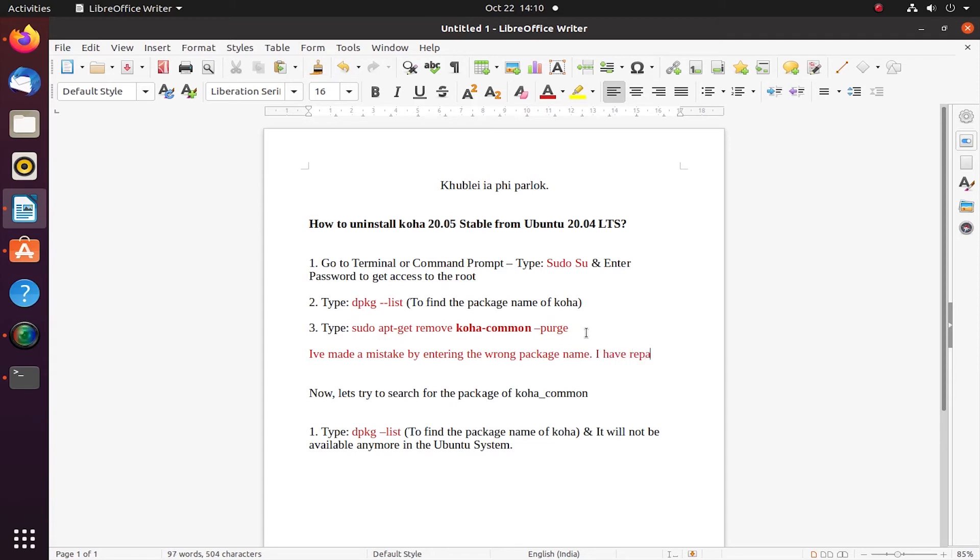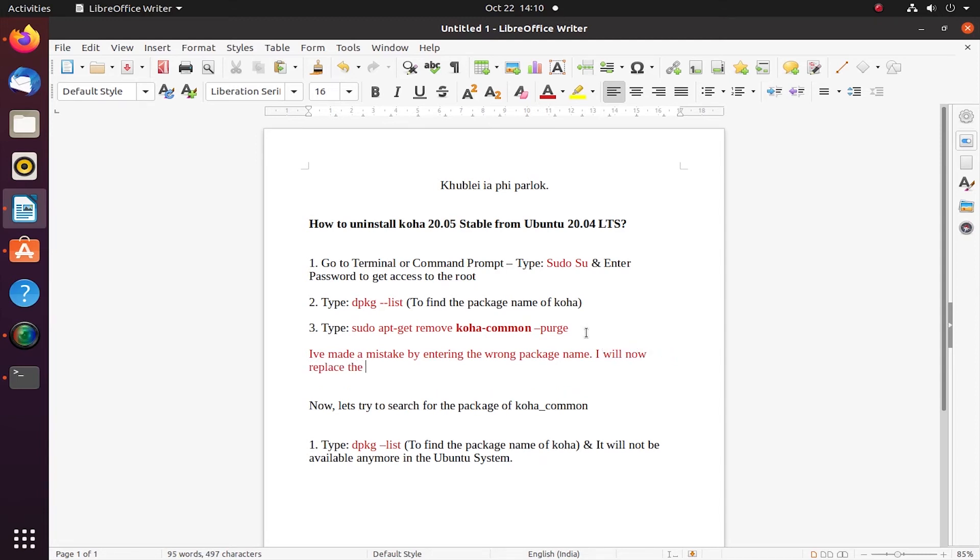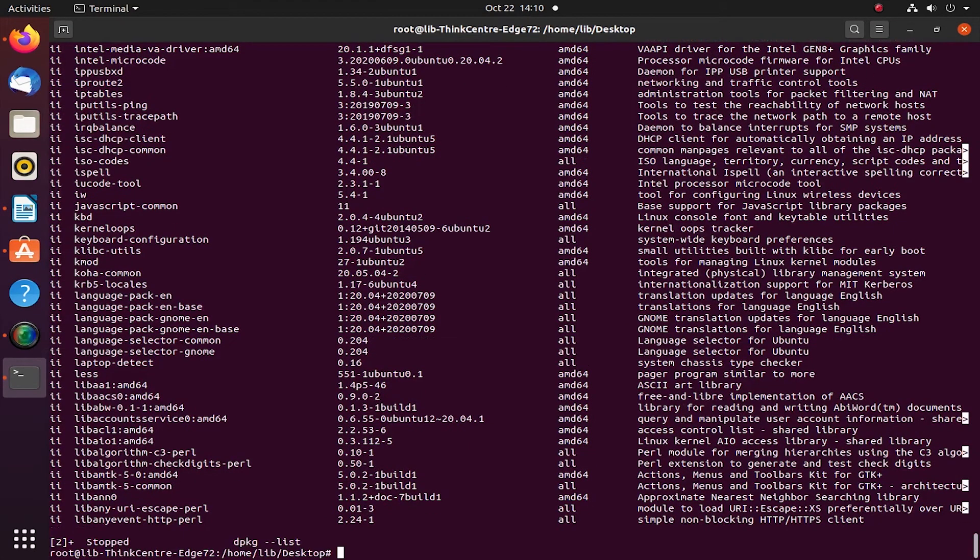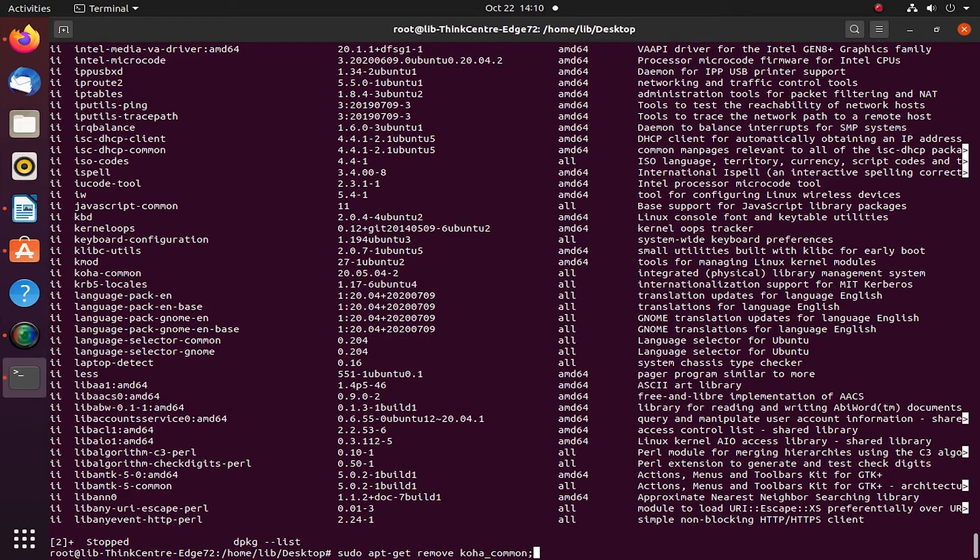I will now replace the underscore with hyphen because I have previously given underscore. Now I'm going to give a hyphen. Let me exit from here. Okay, we're back. I'll just remove the underscore. I'll replace it with hyphen.